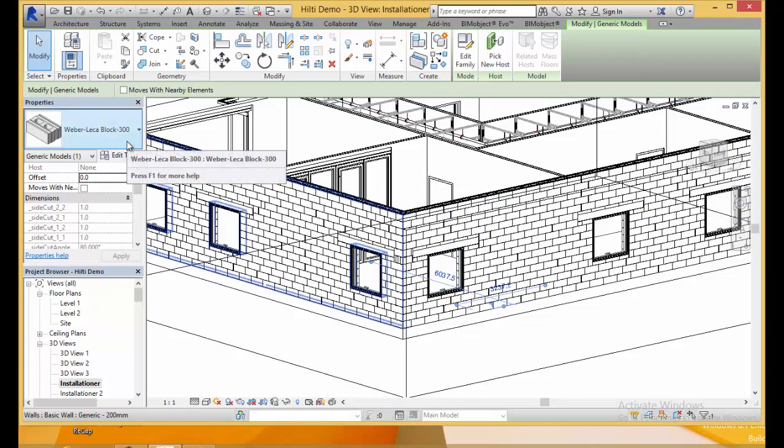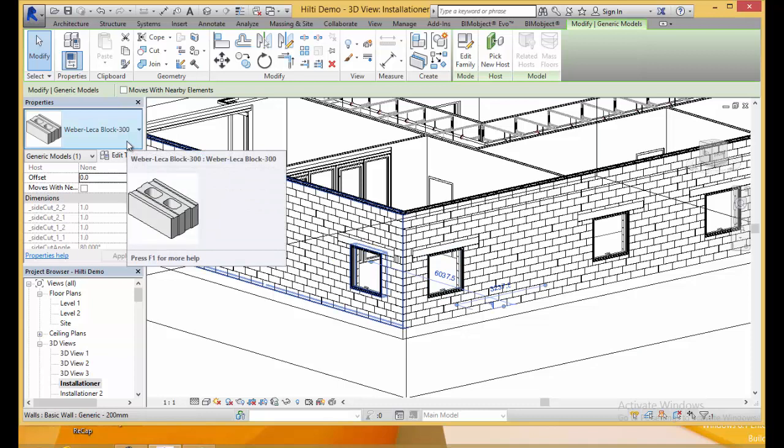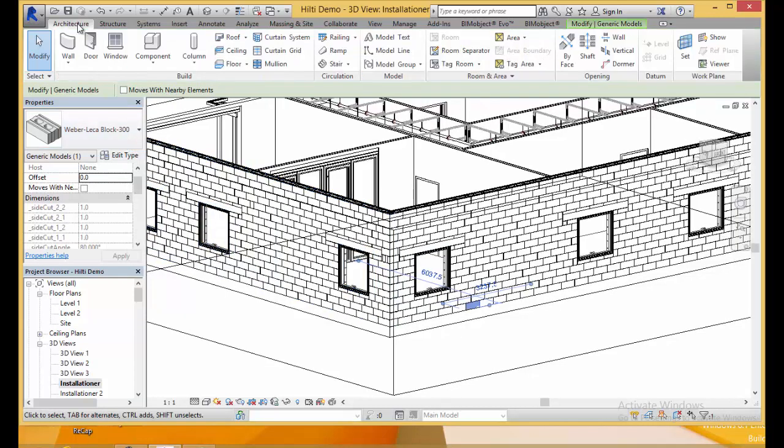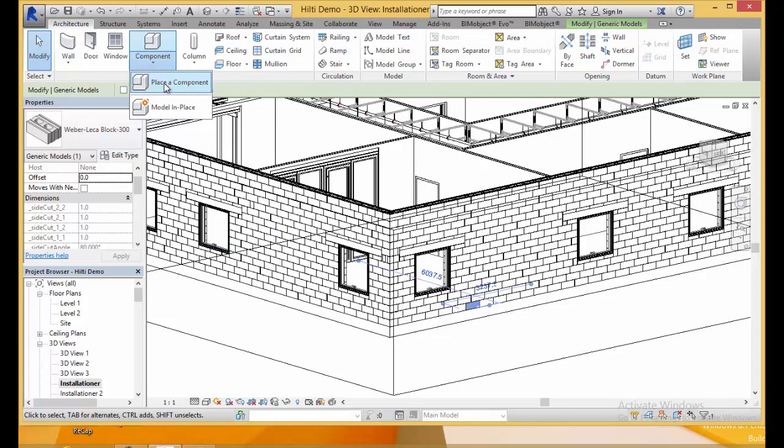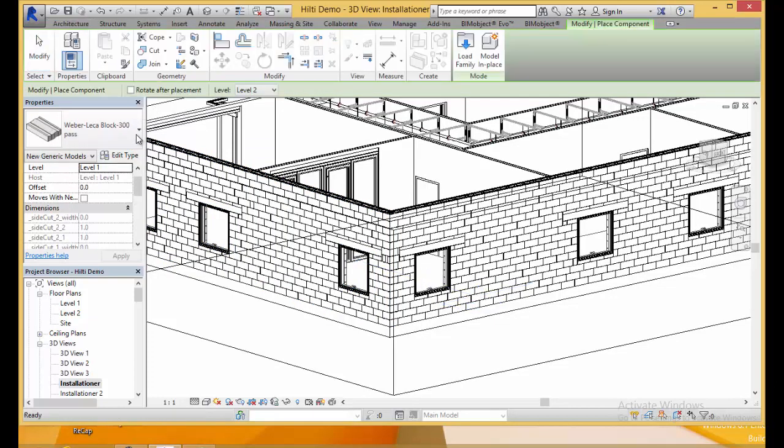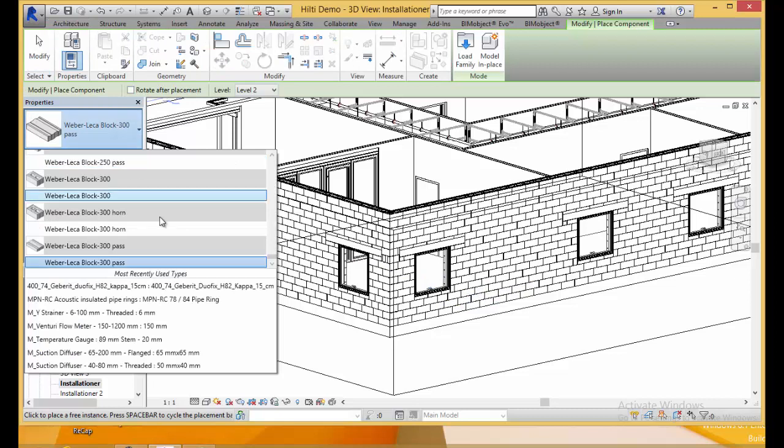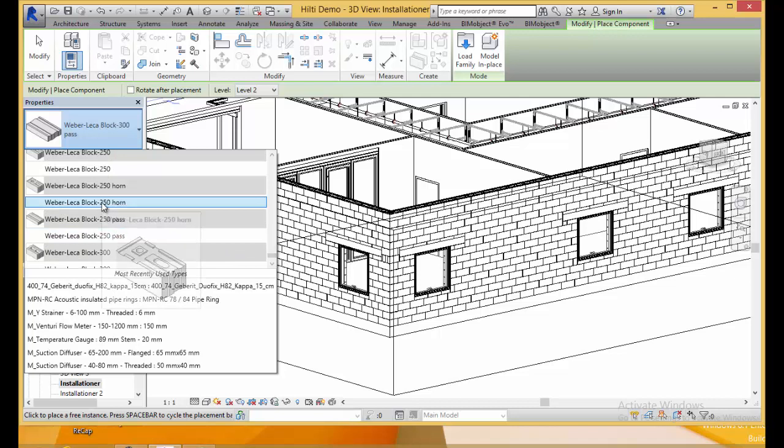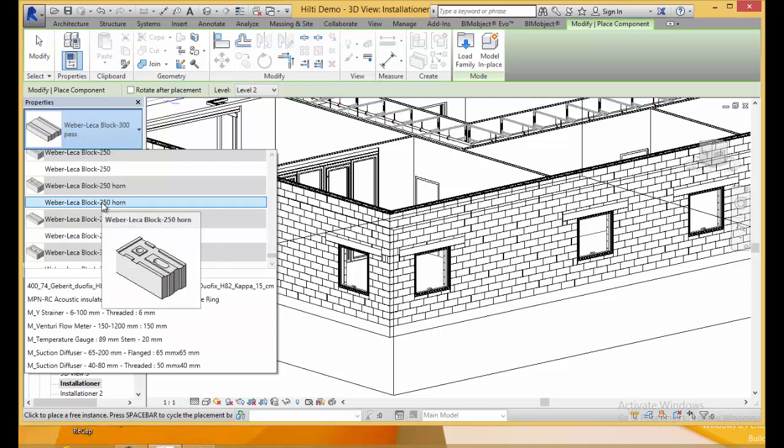We also have the families so they can be individually placed. If there's any special high detail solutions that you would like to do you can also place these individually. As you can see here we have the different thicknesses for the blocks, the half blocks, corner blocks, and full blocks that are also accessible.